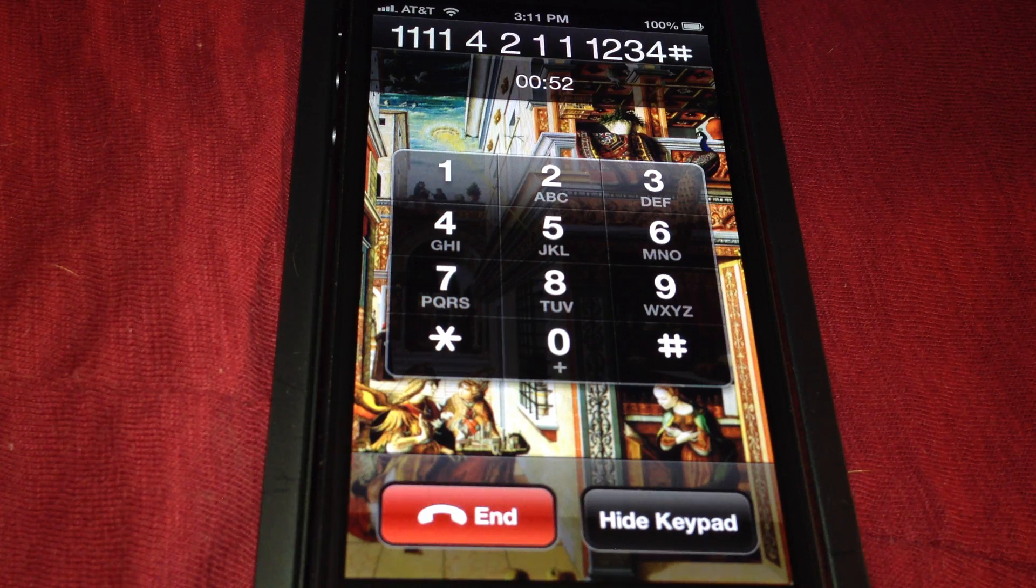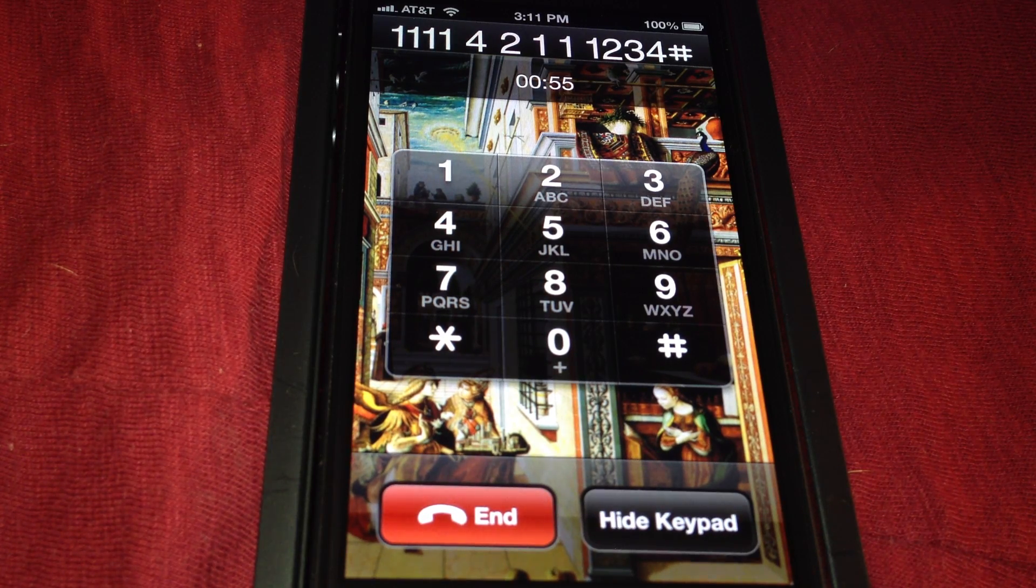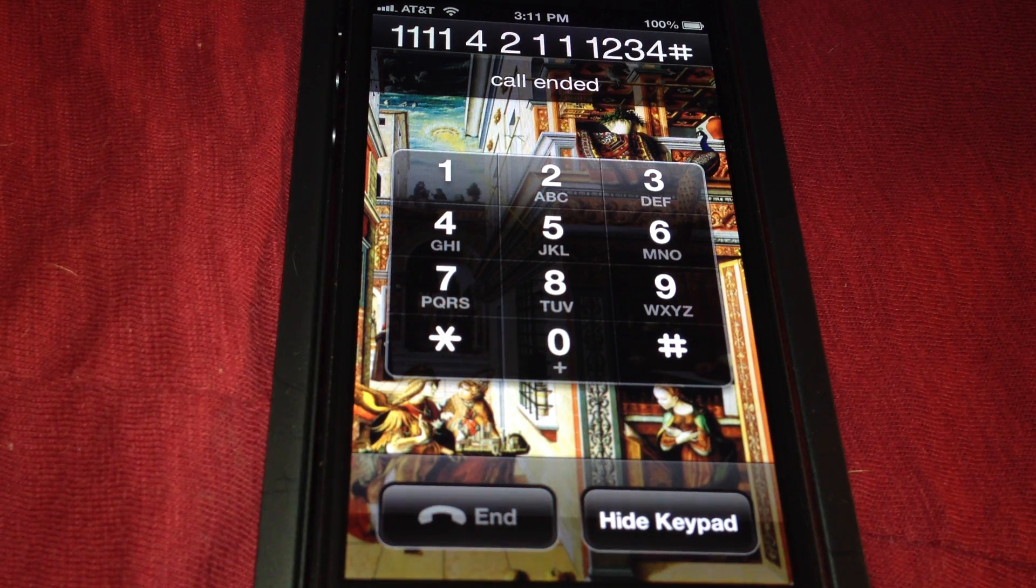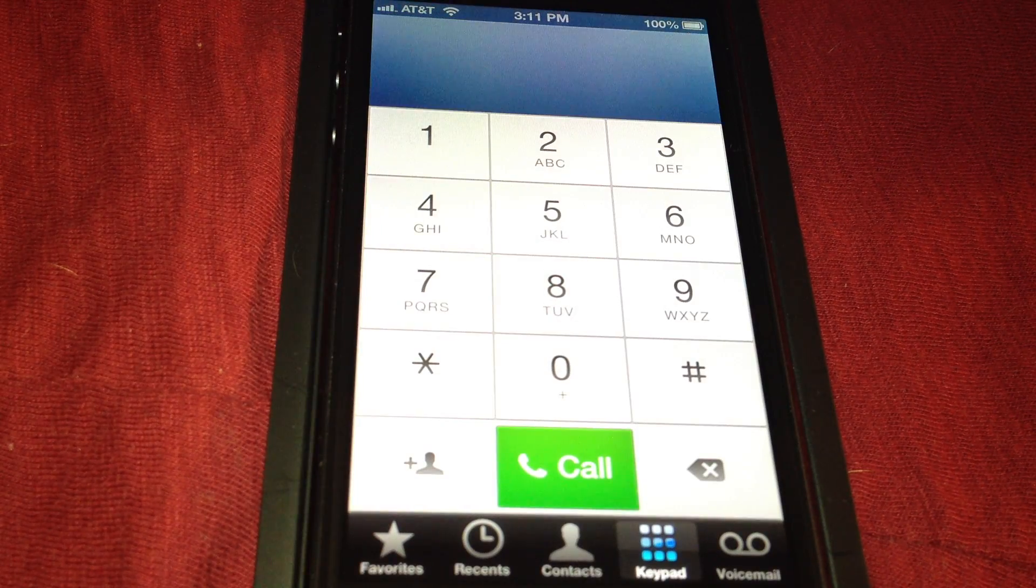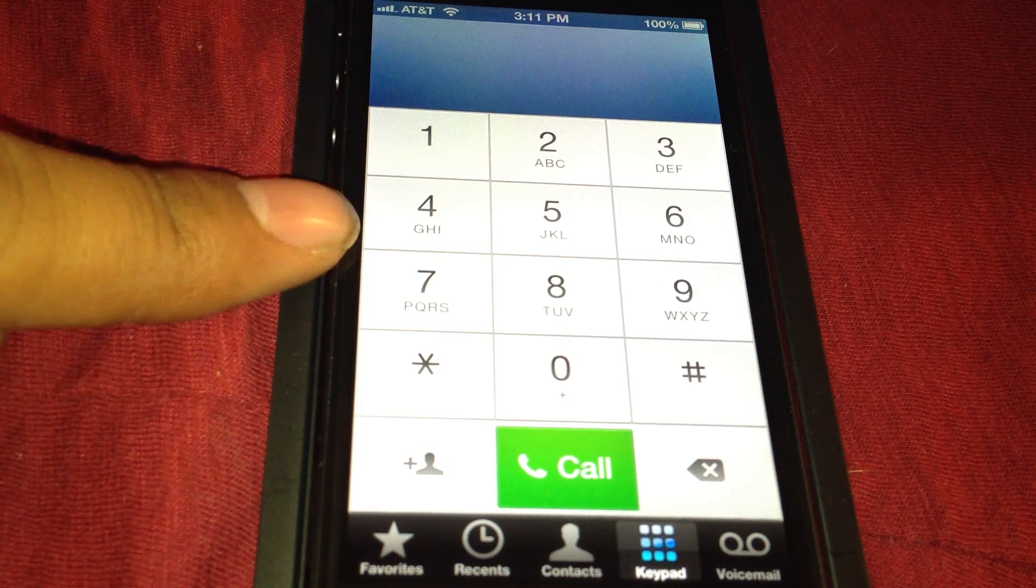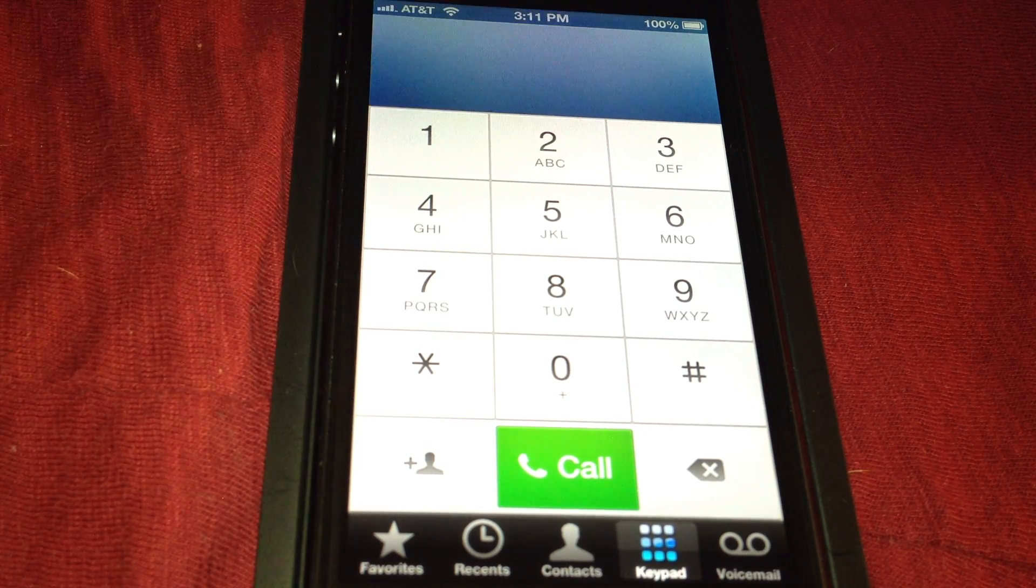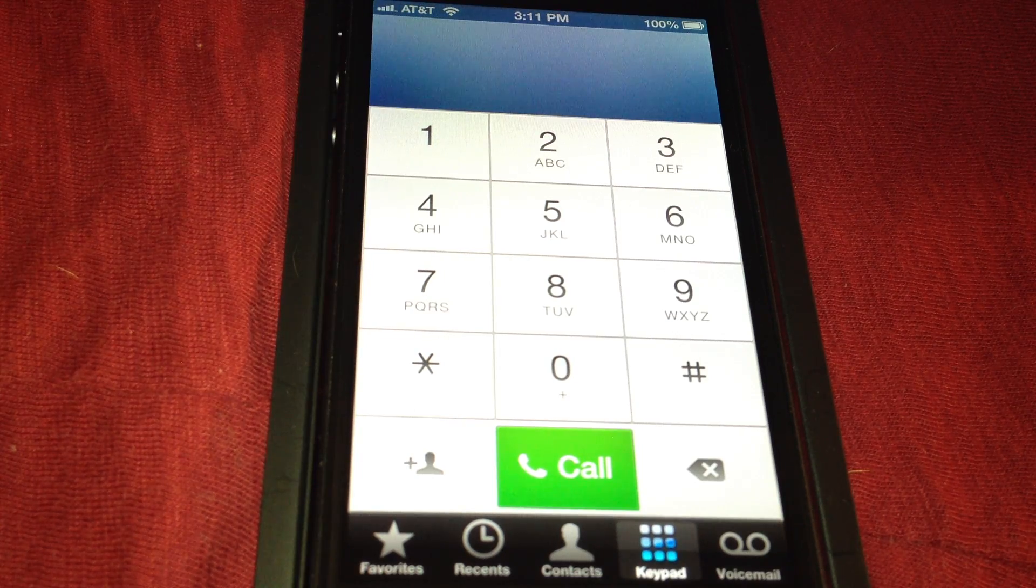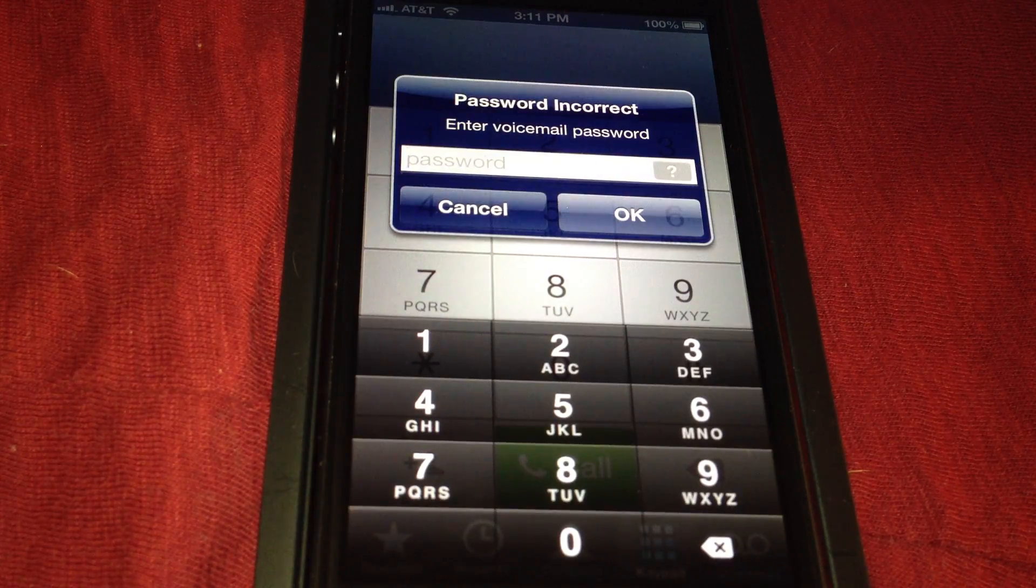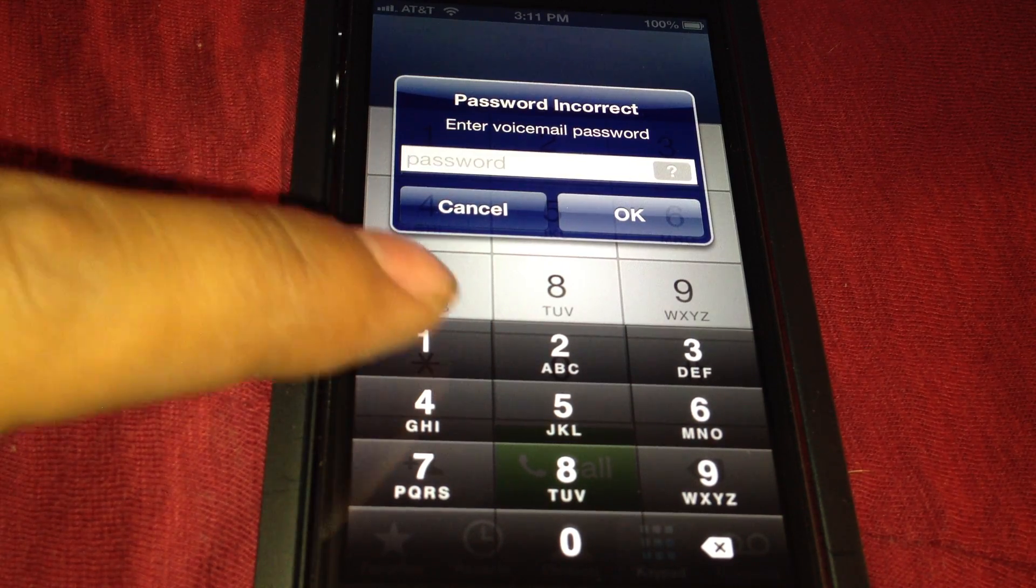Press pound to confirm. That fast and simple. To recap: press 4 for the menu, then 2 for administrative options, then 1 to set up your password. Pick a password you remember, and that's it.